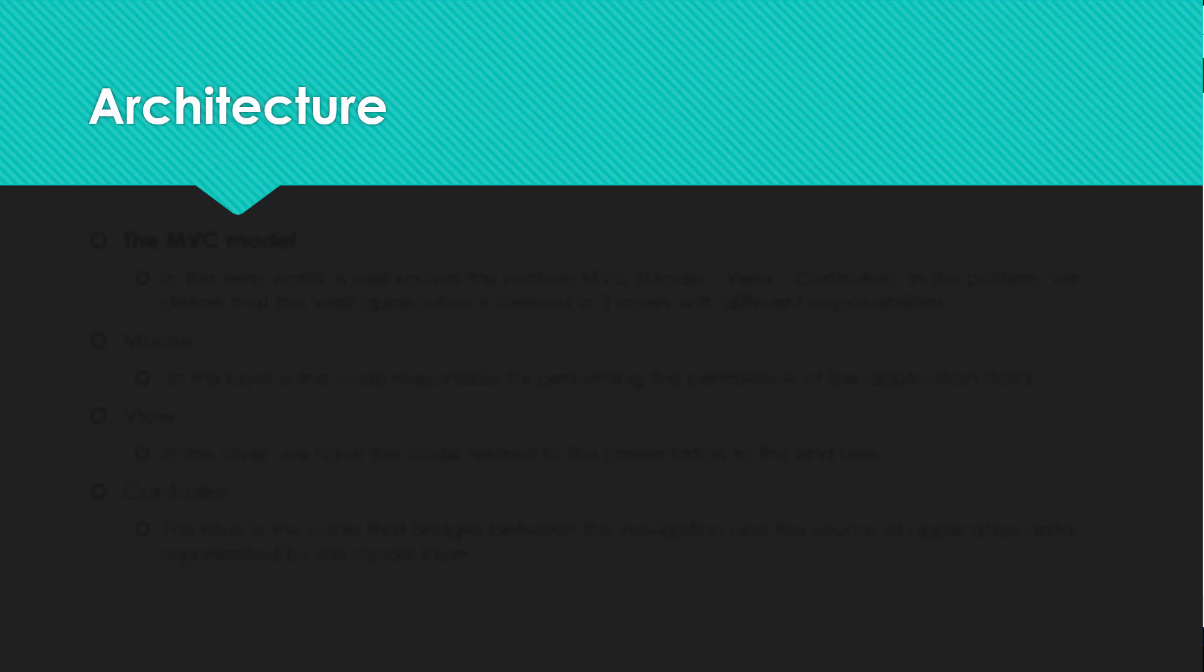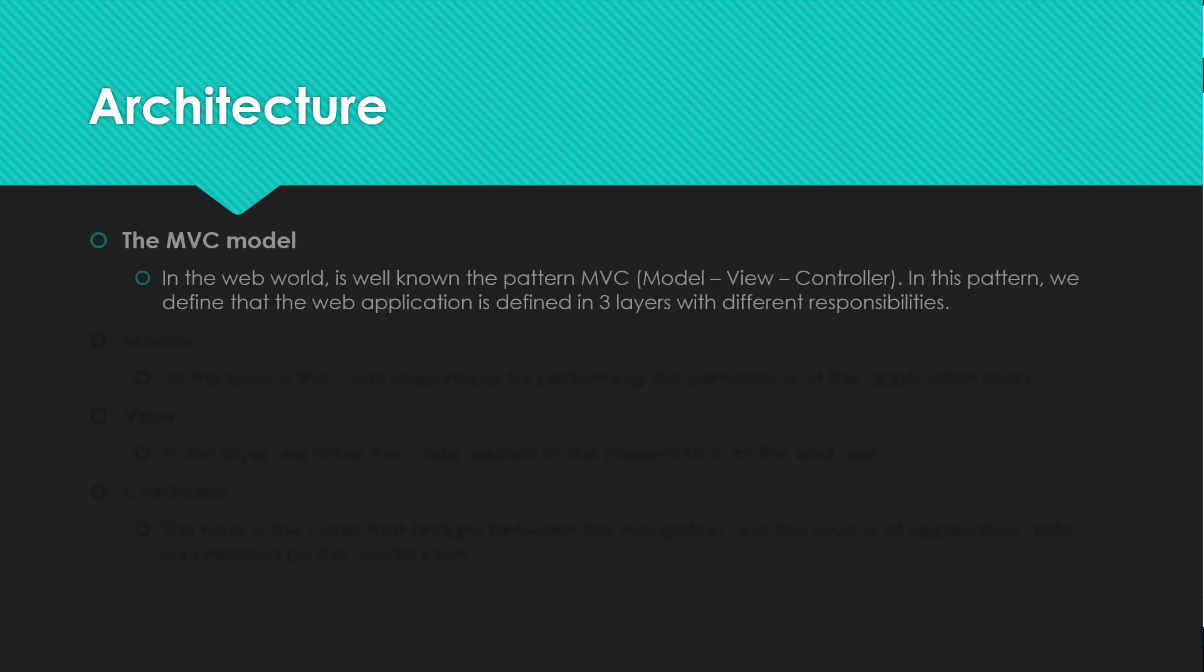Now let's look at the architecture of AngularJS. You probably heard the term MVC. In the web world there is a well-known pattern MVC, Model View Controller. In this pattern we define that the web application is defined in three layers with different responsibilities.